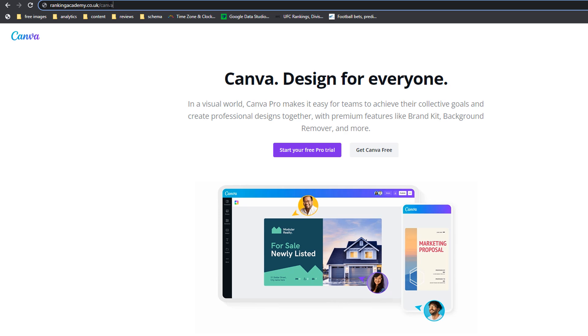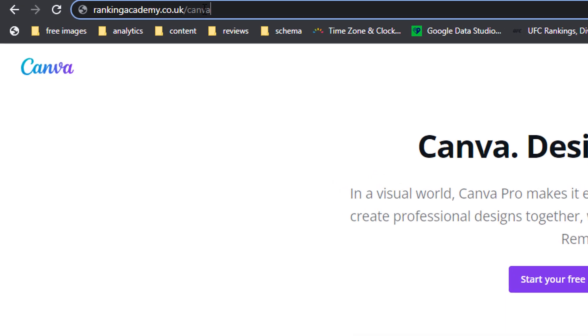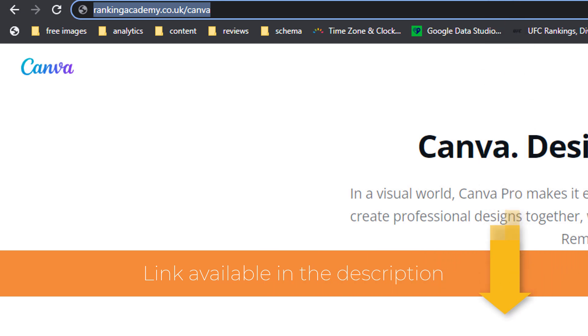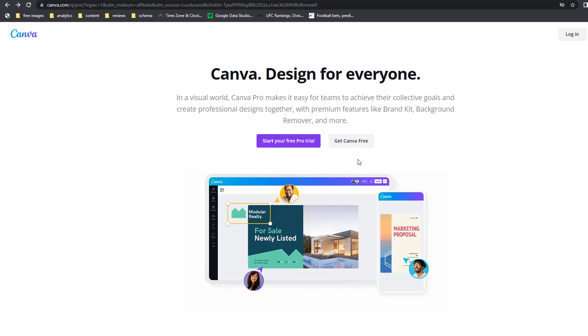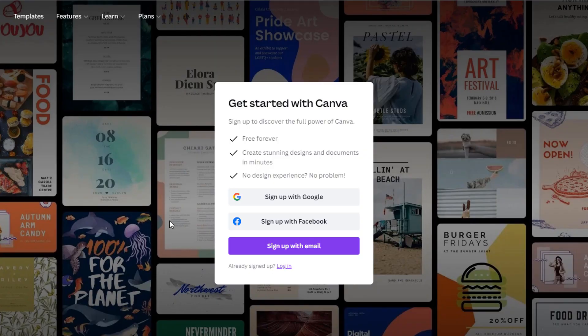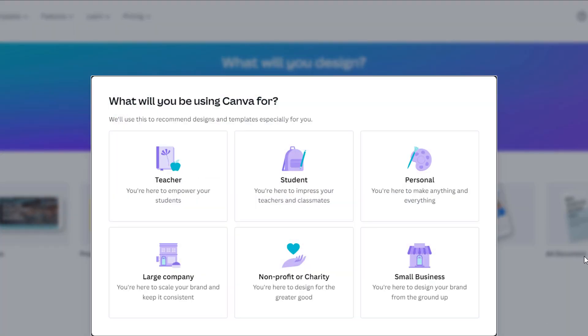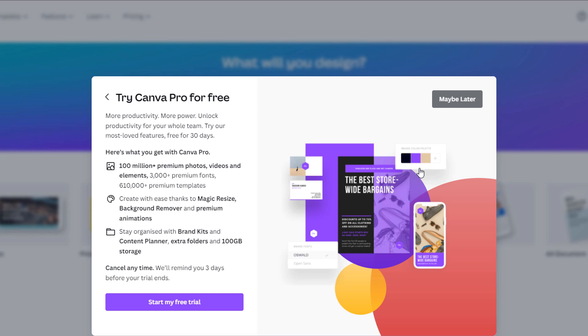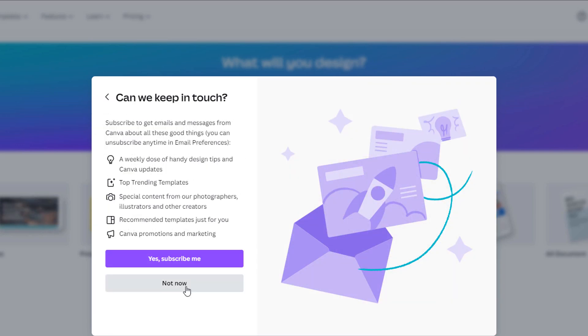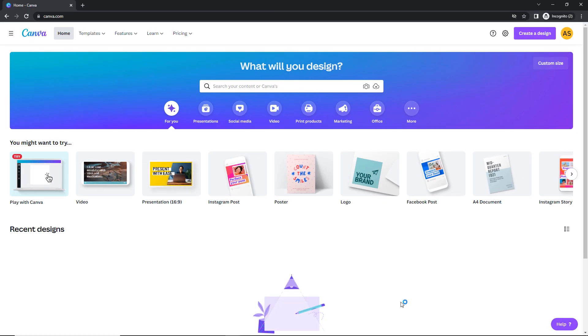Before you can start using Canva, you'll need to create a free account. To make sure we all start from the same page, you can either go to rankingacademy.co.uk/Canva or click on the link in the description below. From this page, click on the Get Canva Free button. You can quickly sign up using an existing Google account, a Facebook account, or an email address. I'm going to use the Gmail account option. Within a few seconds, you will land on the Canva welcome screen, where you can specify what you will be using Canva for. Let's pick the option Personal. You can skip the following pop-ups, which will take you to your Canva homepage. Congratulations, you've created your Canva account.